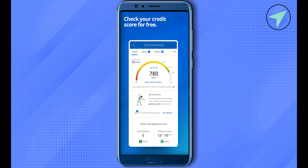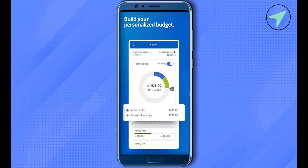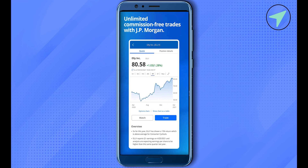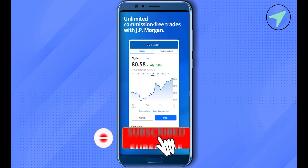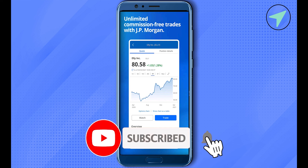Simply check it out, and this way you would be able to find your debit card or credit card number on your Chase app. I hope this video was helpful. Make sure to hit that like button and also subscribe to our channel for more helpful videos.